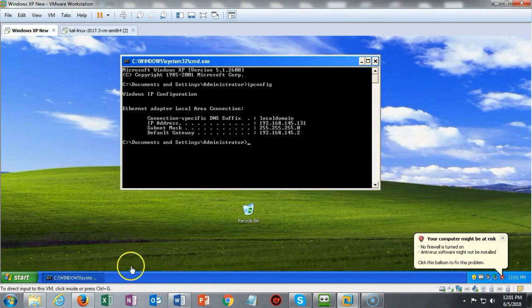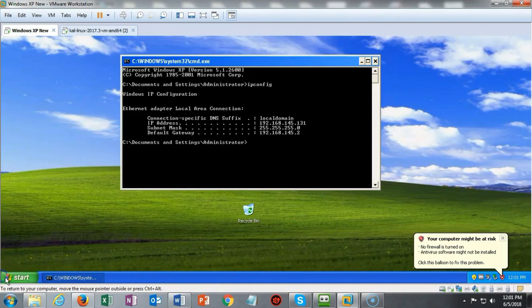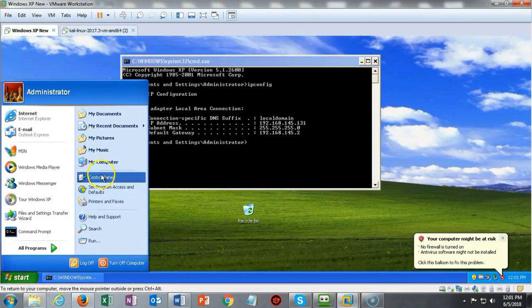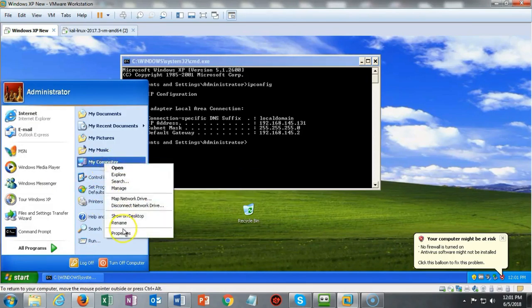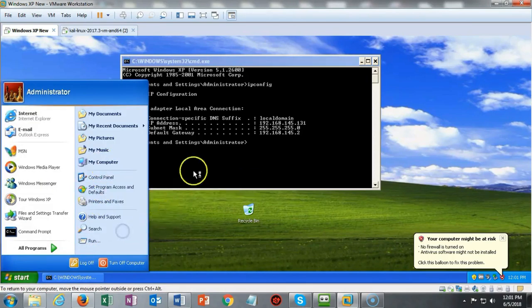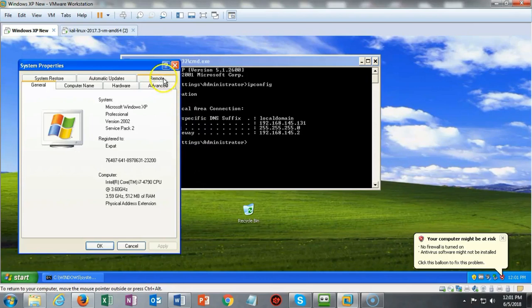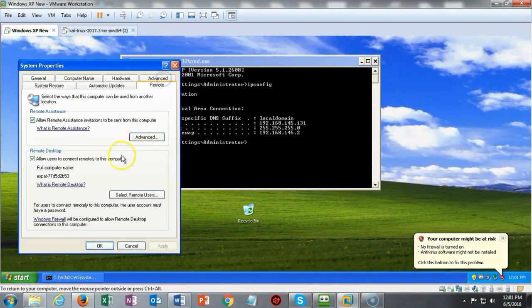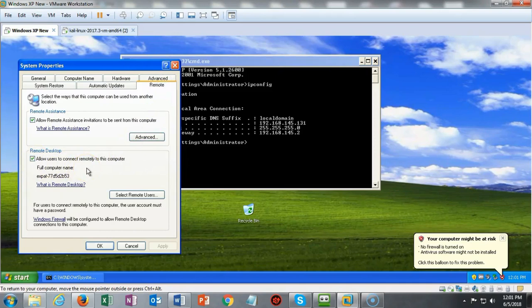Mine says that no firewall is turned on. If I click on my start button, right click on my computer, go to properties and then to remote, you'll see that the box is checked to allow users to connect remotely to this computer. We're good to go.